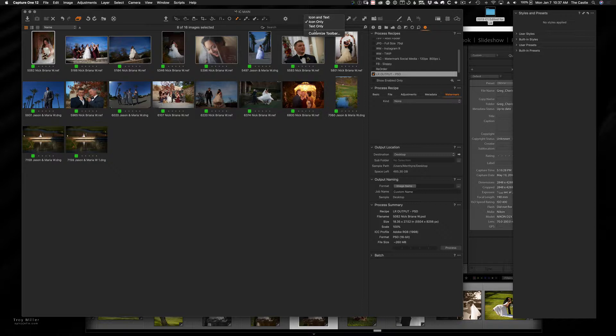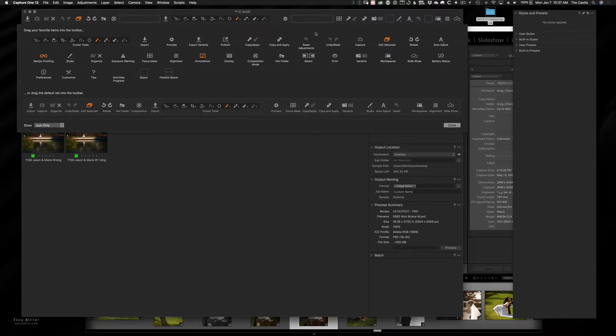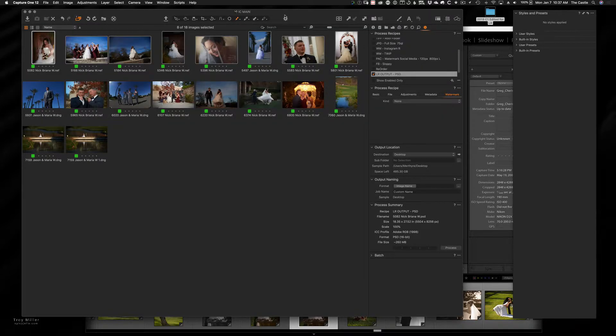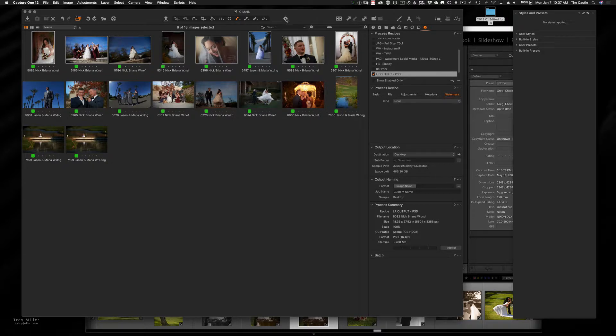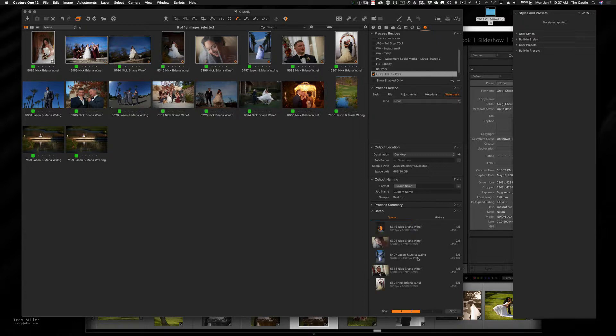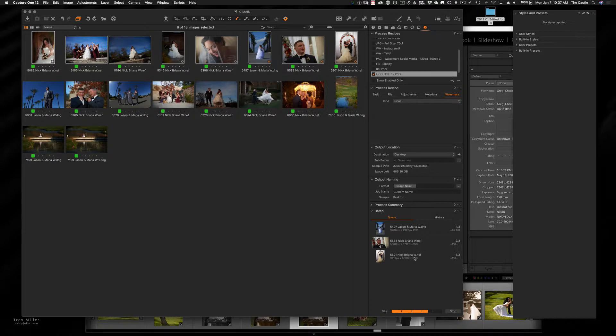And if you right click and say customize toolbar, you can put whatever up there in the top you want and you can organize them. So I'm going to hit the gear and it's going to process those. You can see there's some progress down here. And if you have the batch turned on, you can actually see who's processing what.